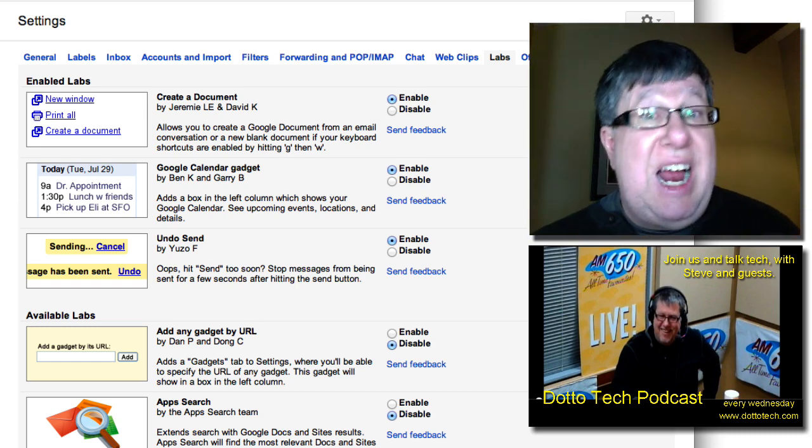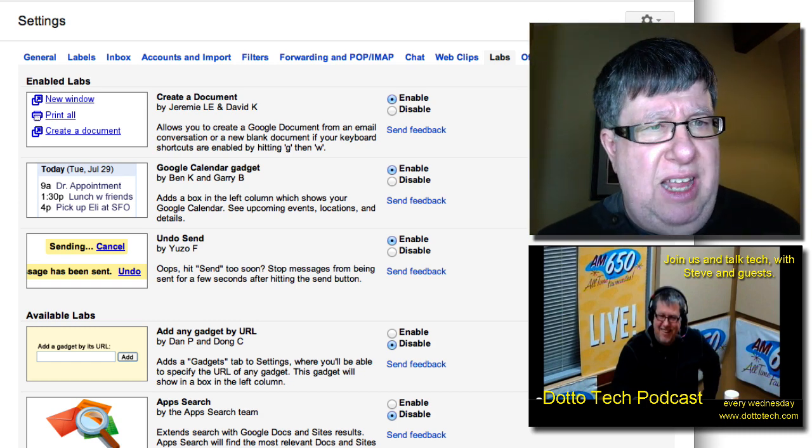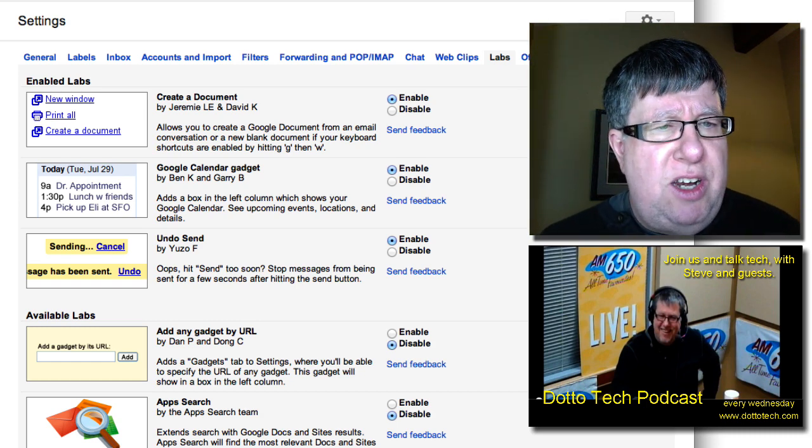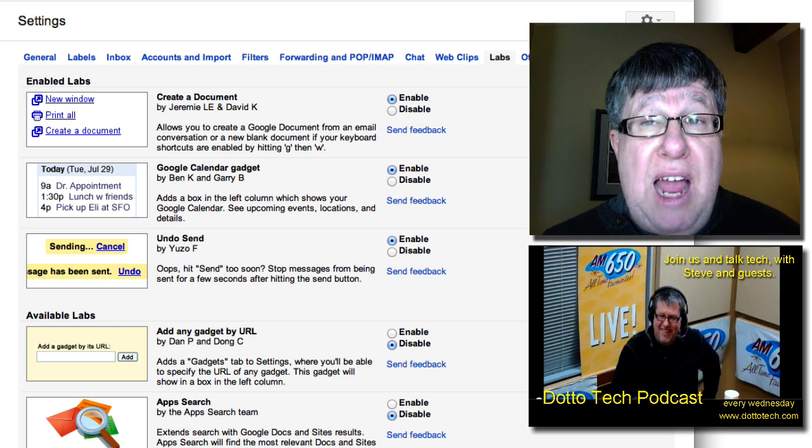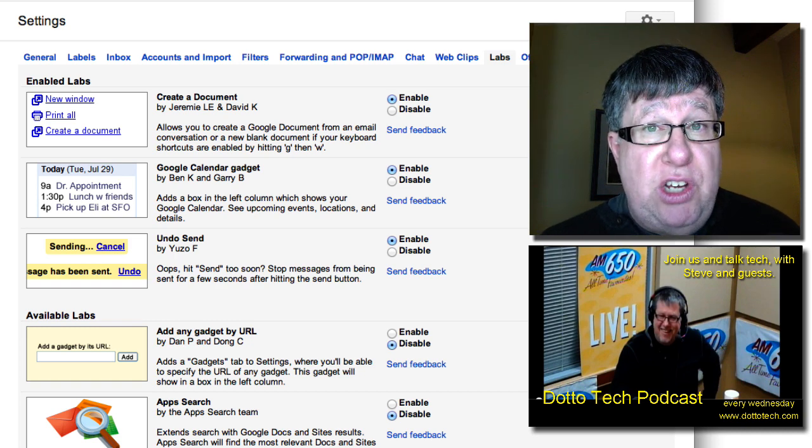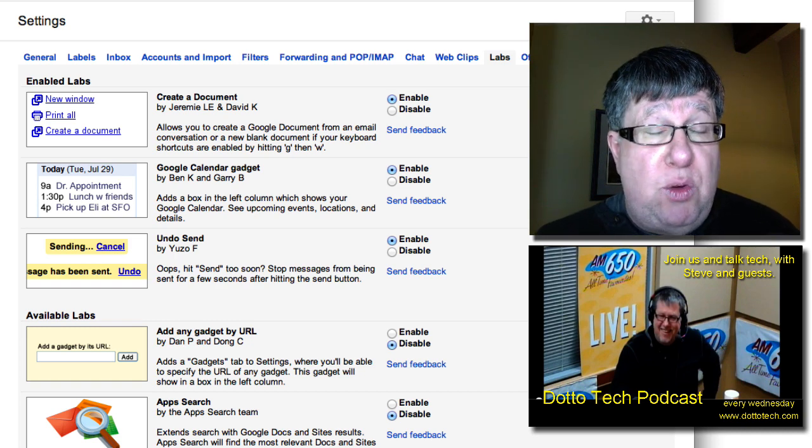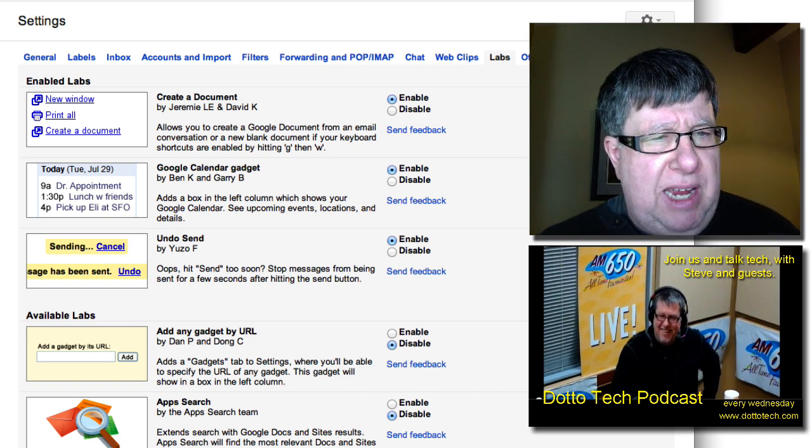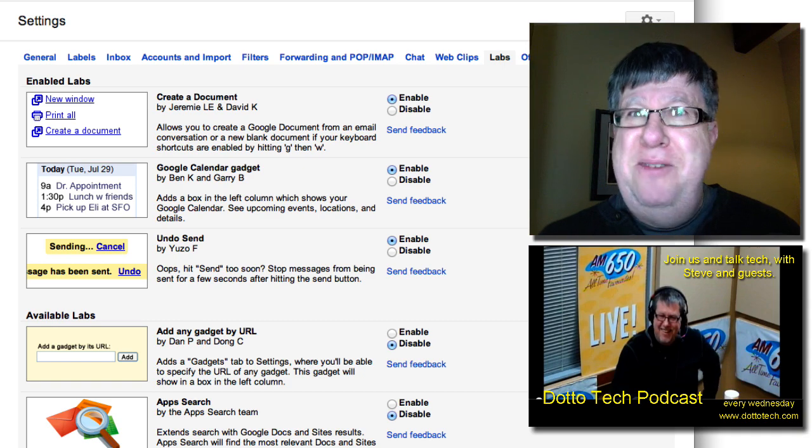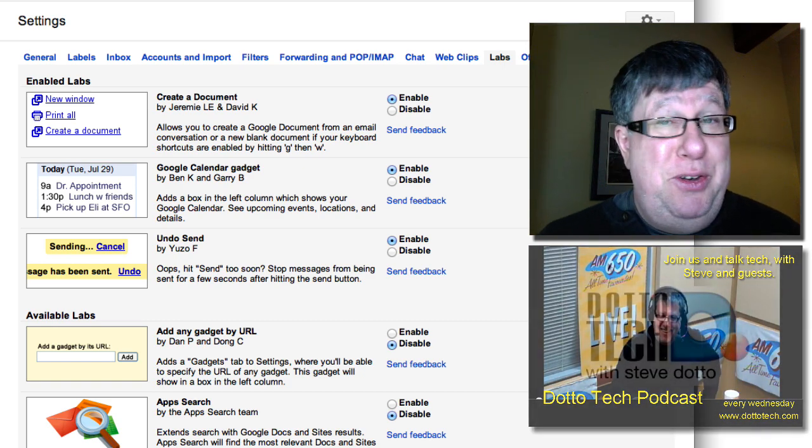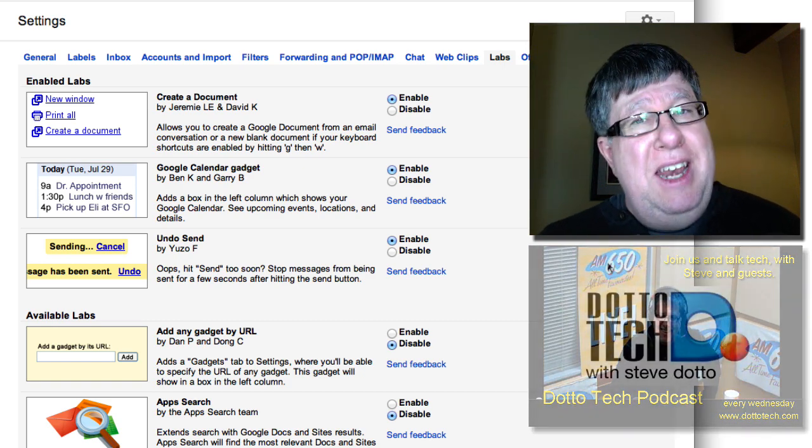Now these are the three that I use and I like. One is Create a Document, one is adding a Google Calendar kind of a widget to my email so I can always quickly see my calendar and the other is probably the most useful, Undo Send.